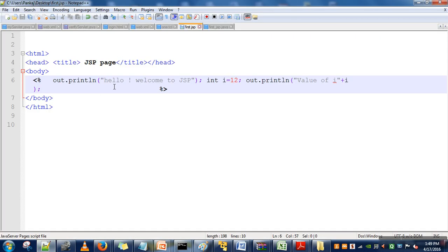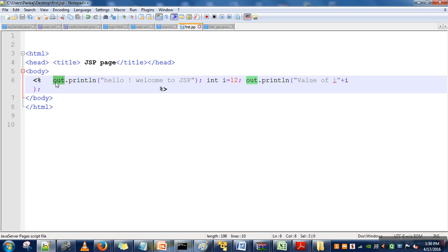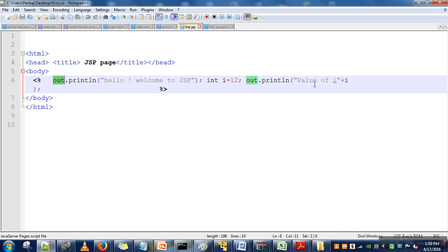Previously there was a problem. In JSP, this 'out' object is already available in scriptlet. If you remember, in servlets we used to create an object of PrintWriter class, but in JSP those objects are already available. So if we want to write anything to the client, we can directly use this object: out.println, whatever we want to write. We can declare any variable, initialize it, and print its value.